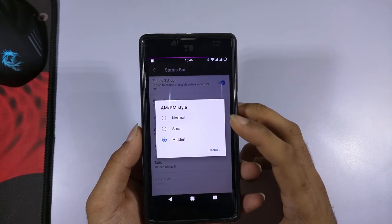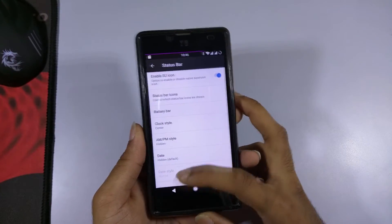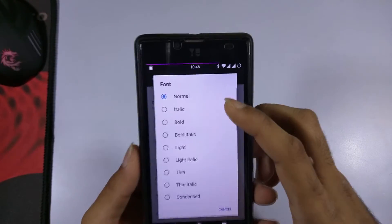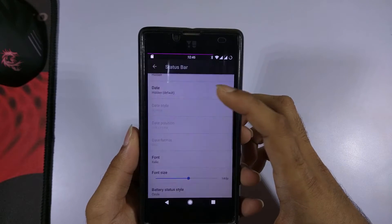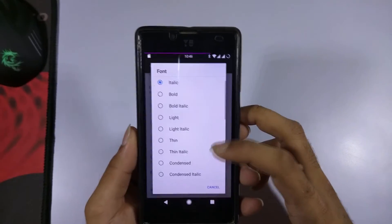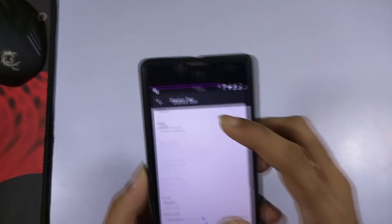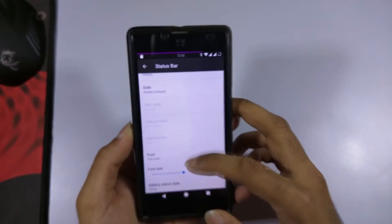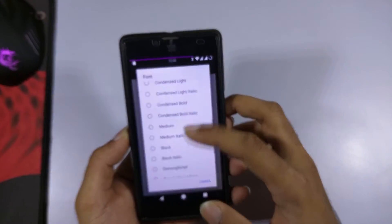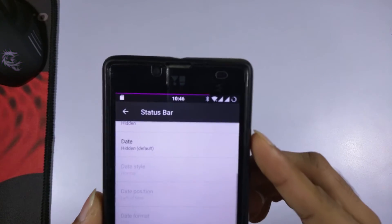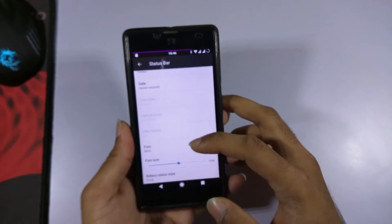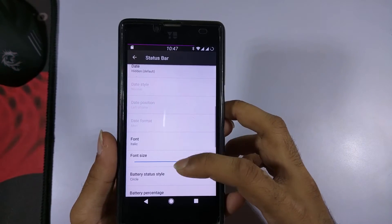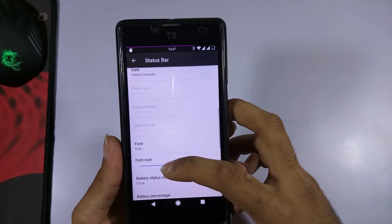There is also an option for AM/PM display which you can enable if you want. Looking at fonts, there are various fonts provided with the ROM for the clock in the status bar. As I select italic, it shows in the italic font. There are various fonts to try out, and there is also a toggle for increasing or decreasing the size of the clock in the status bar.